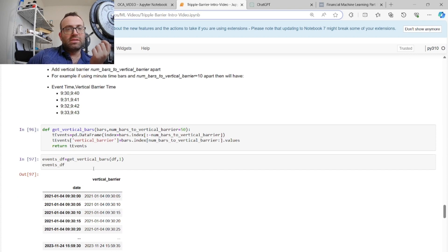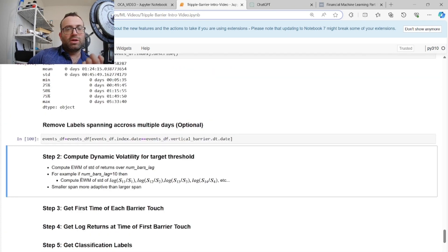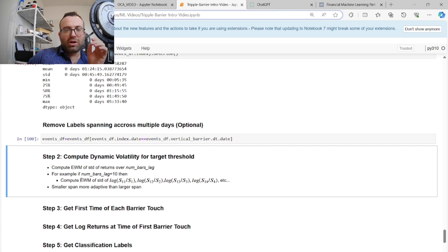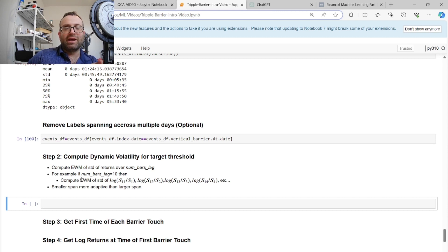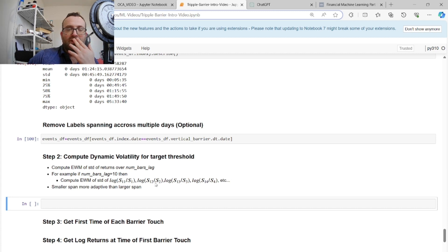Step two: create the dynamic volatility for the target threshold. You might get away with a constant volatility, but dynamic is better because things change across the year and across intraday intervals. The idea is to calculate the exponentially weighted moving average of lagged log returns. At time t, you calculate the EWMA standard deviation of those returns with a span parameter — smaller span means more sensitive to recent changes, larger span means less sensitive.